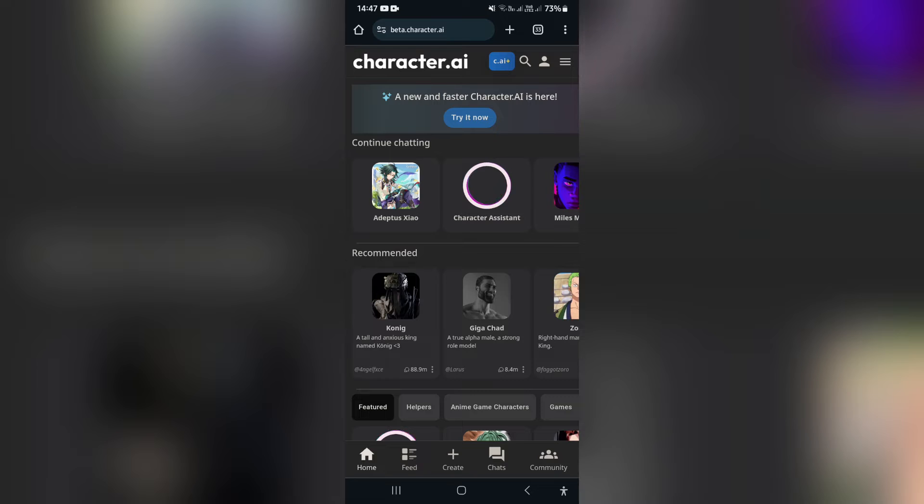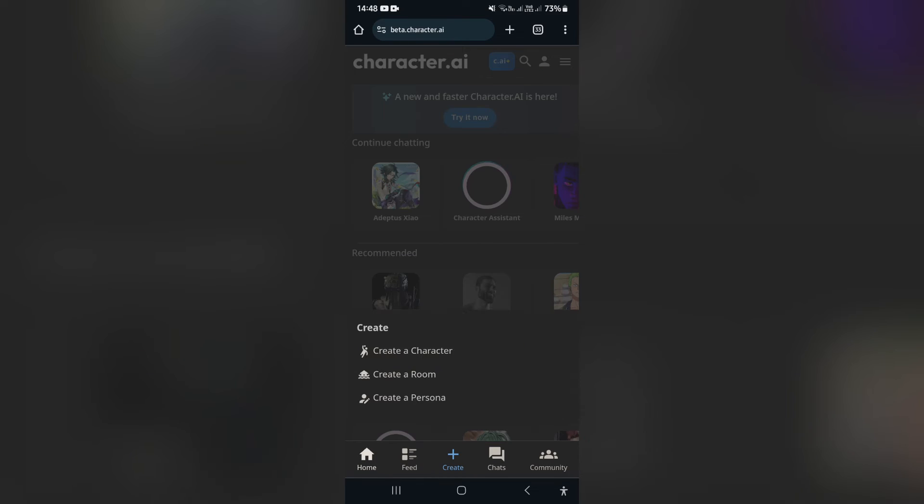At the bottom of the page, you're going to see that there is a create button. We're going to tap on that create. And here, you're going to tap on create a room.